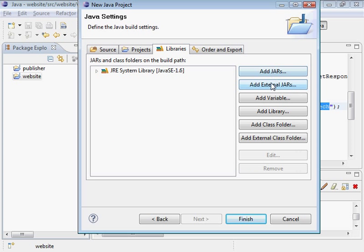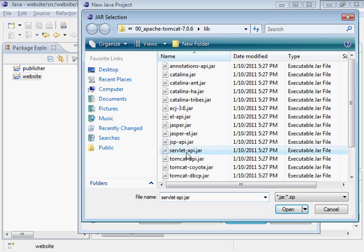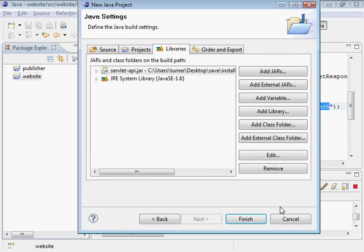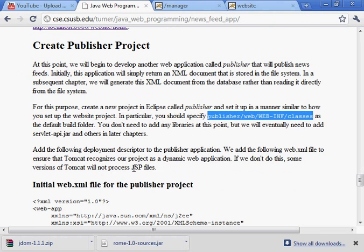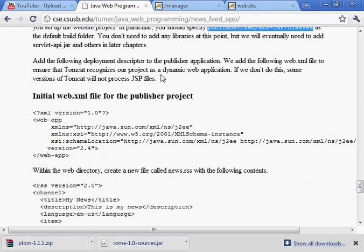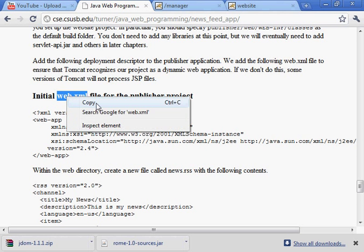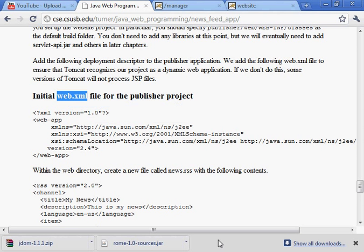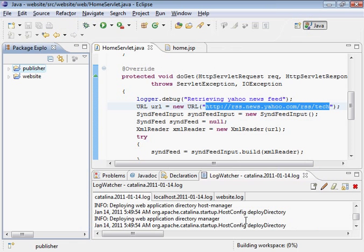And servlet API is one of them. And let's see if I need anything else at this point. I think that's pretty good. Then we have this deployment descriptor. First I'll save this, finish.